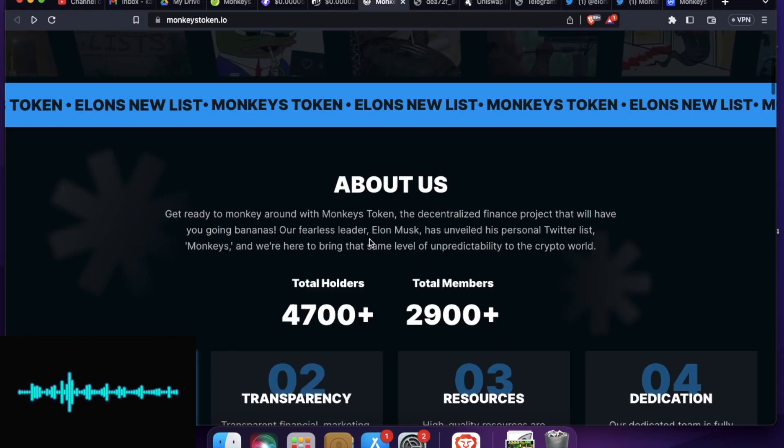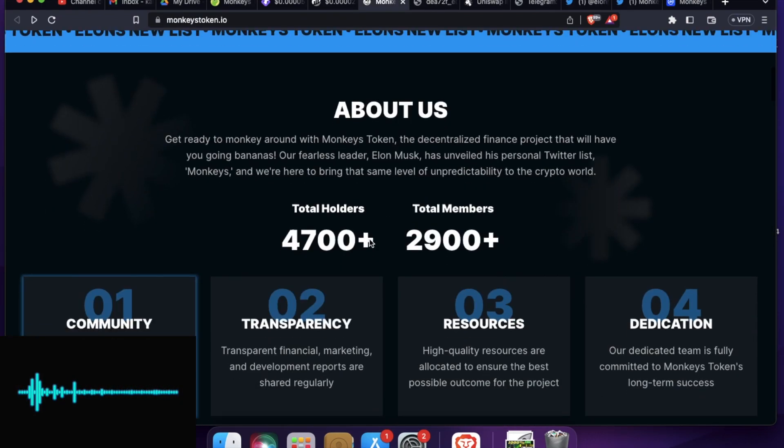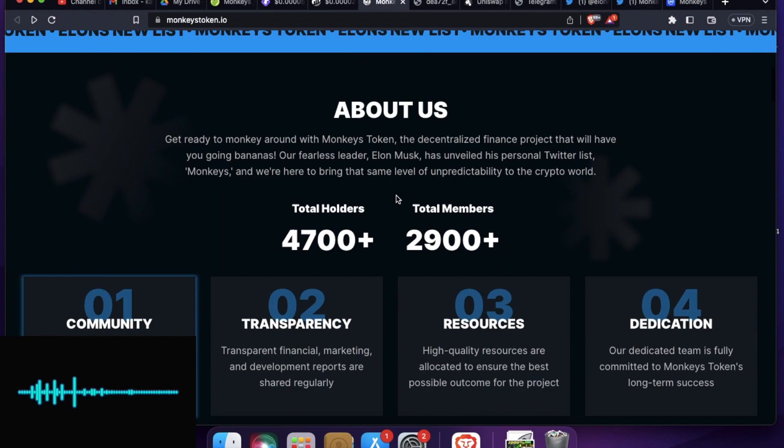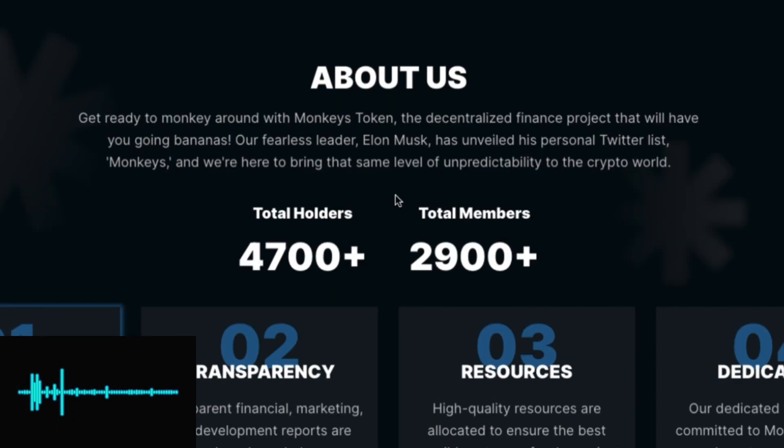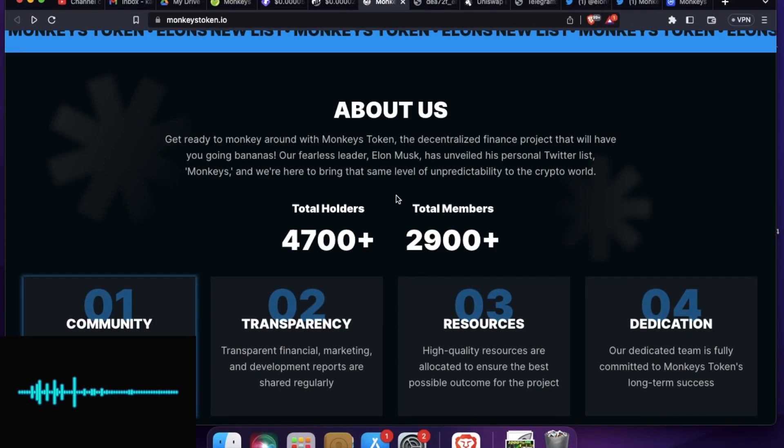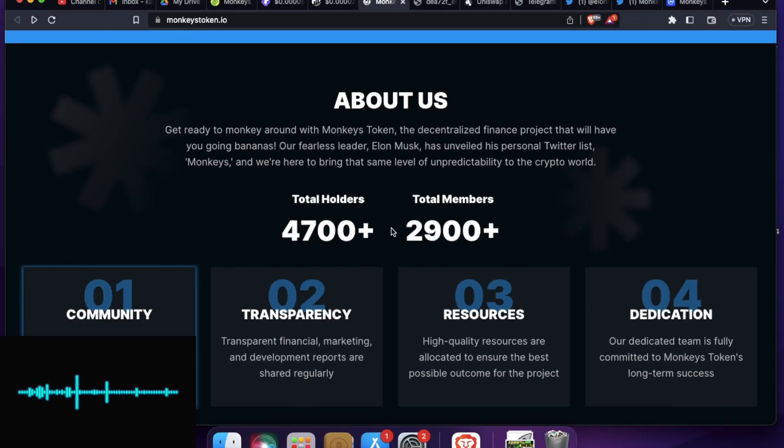Now what they say about their monkey. Get ready to monkey around with monkey's token. The DeFi project that will have you going banana. So they are saying that they are building a DeFi project.